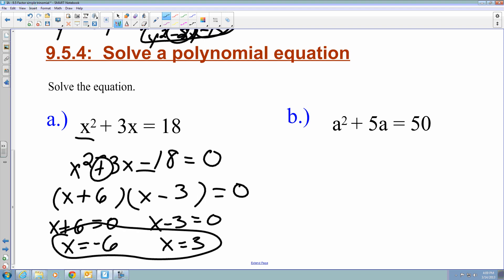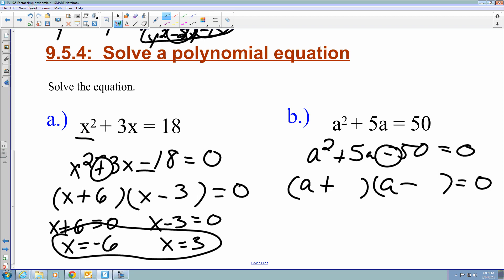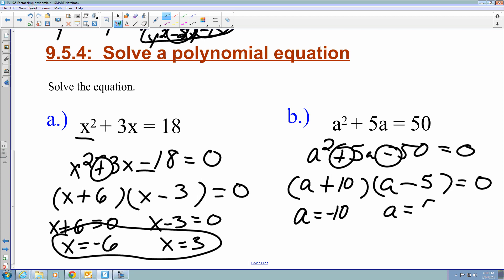For B, I have a squared plus 5a equals 50. First, set one side equal to 0: a squared plus 5a minus 50 equals 0. I factor into parentheses with a and a — different signs, and the plus b means the larger number is attached to the plus. The difference gives me 5 and the product 50, so the values are 10 and minus 5, giving a plus 10 and a minus 5. Using the zero product property, a equals negative 10 and a equals positive 5.